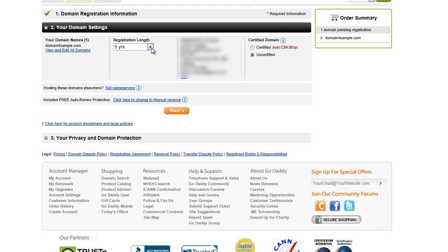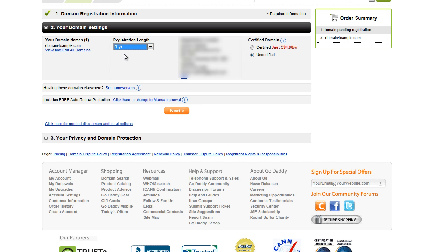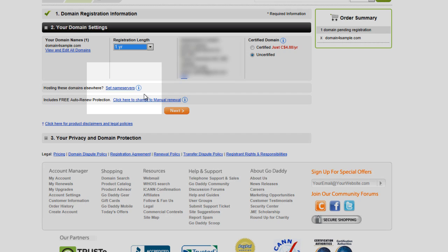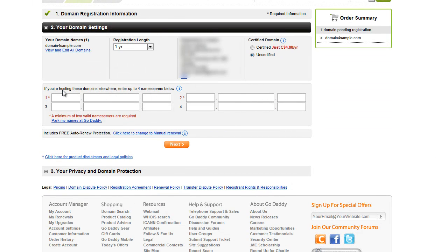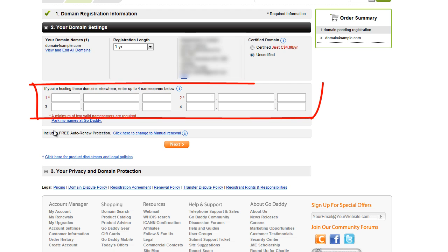What I want you to do is choose your registration length — you've got multiple options here. I'm just going to select one year. Because you are going to be putting software on this domain and actually hosting it, it truly is your own business. We've got to set the name servers, so before you do anything else, look for this link right here and click set name servers. It's going to expand the box and look like this.